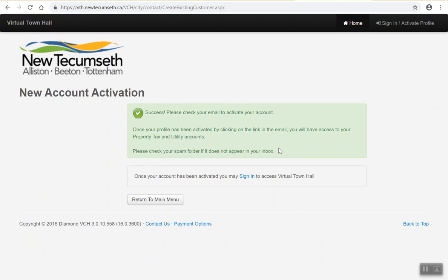If all of the information required was entered properly, you will receive a success message which will prompt you to activate your account by the link sent to you in your email address. If you received an error message, please confirm the information you had entered in for its validity and continue.